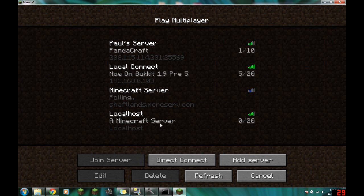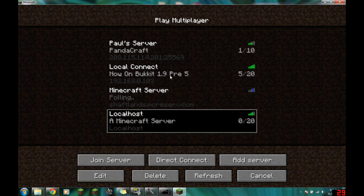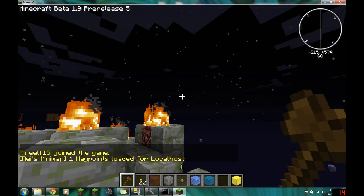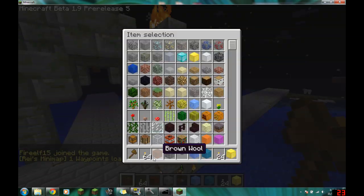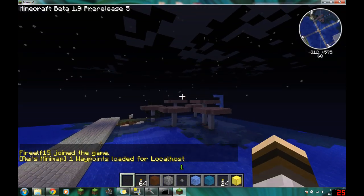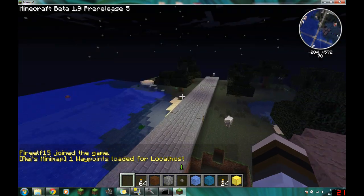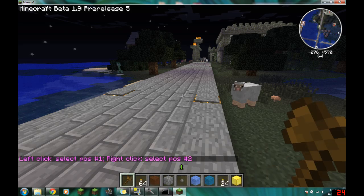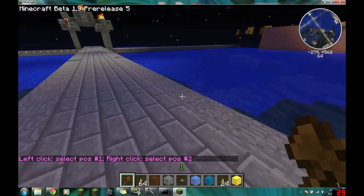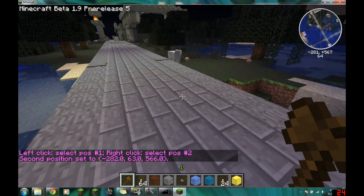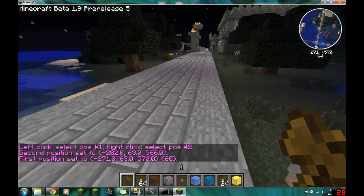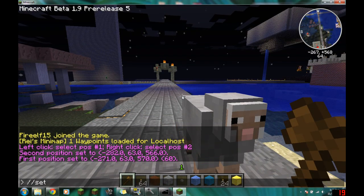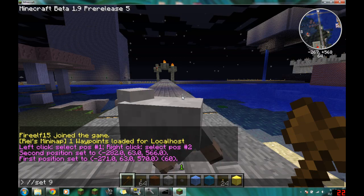I'll just show you the main function. Here's the world we just made. We'll go in, get rid of this wooden axe so it doesn't confuse us, fly over here, and do //wand. You'll get the wand item. You right click to set position two and left click to set position one. After you select your two positions, you do //set and then what you want. Let's change it all to 9 and see what we get.